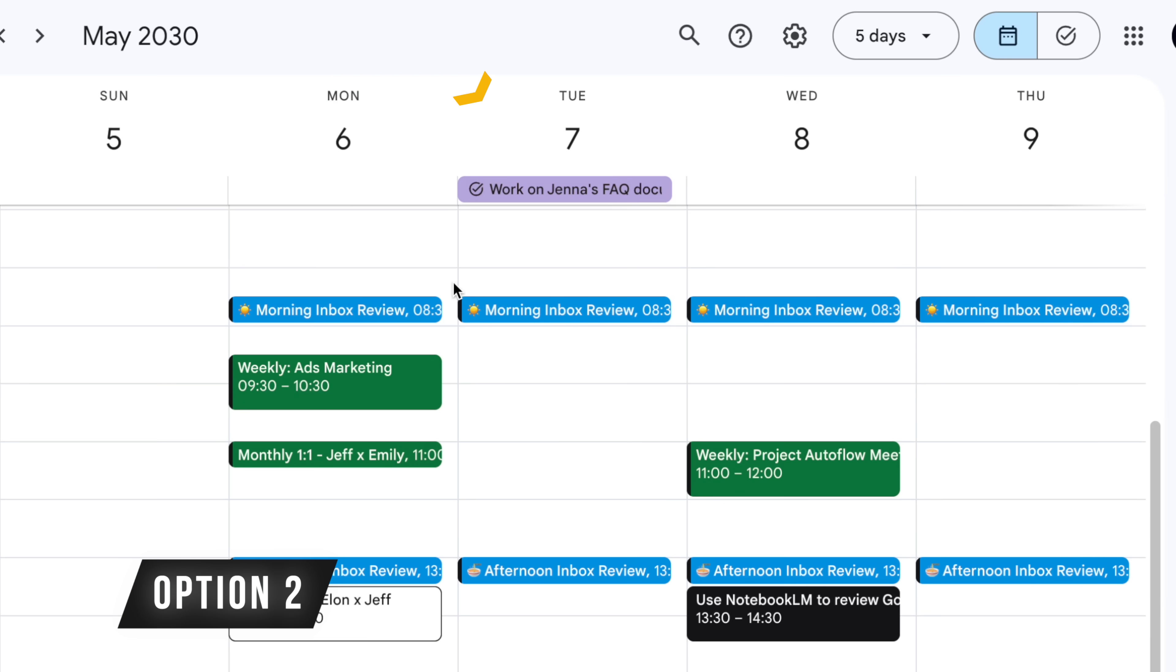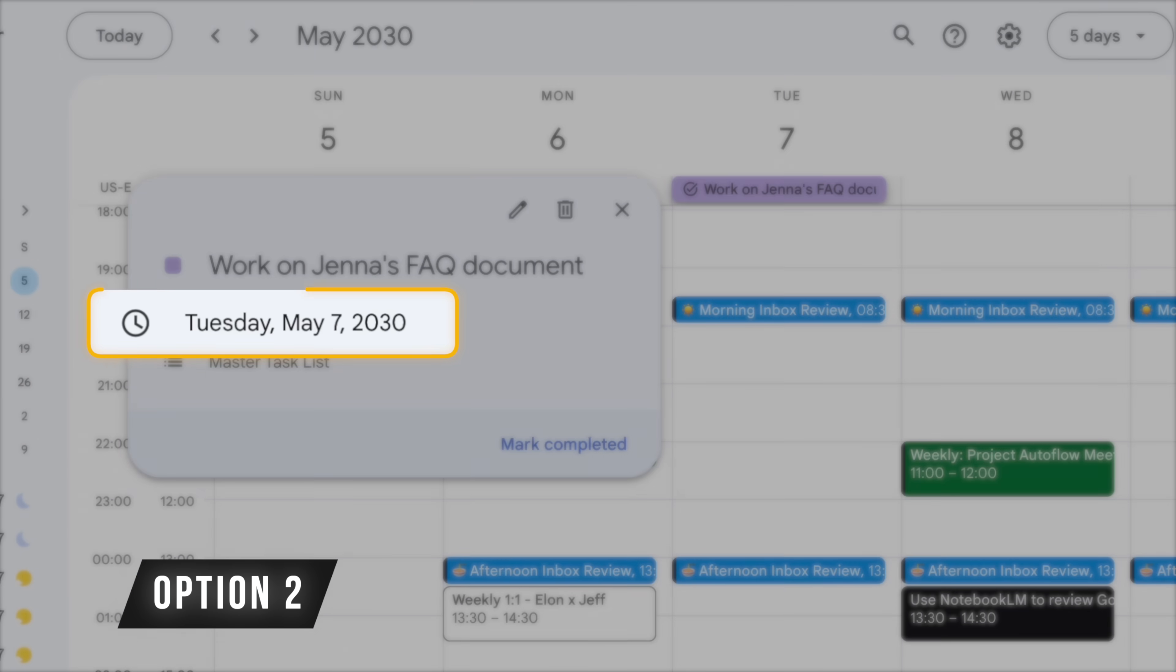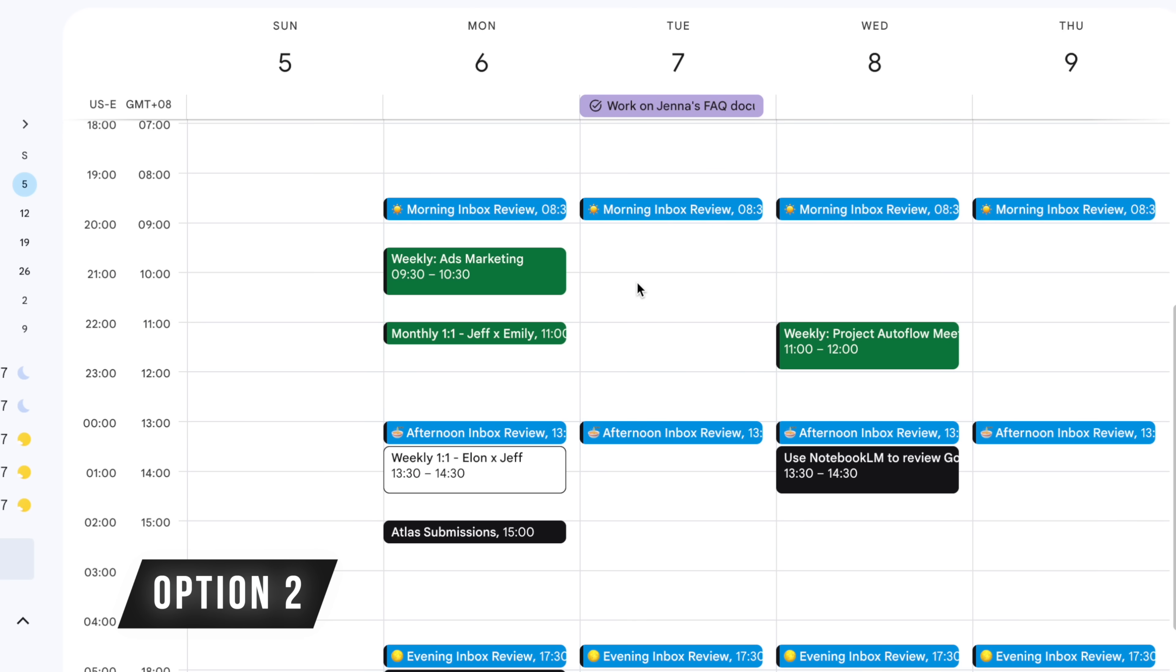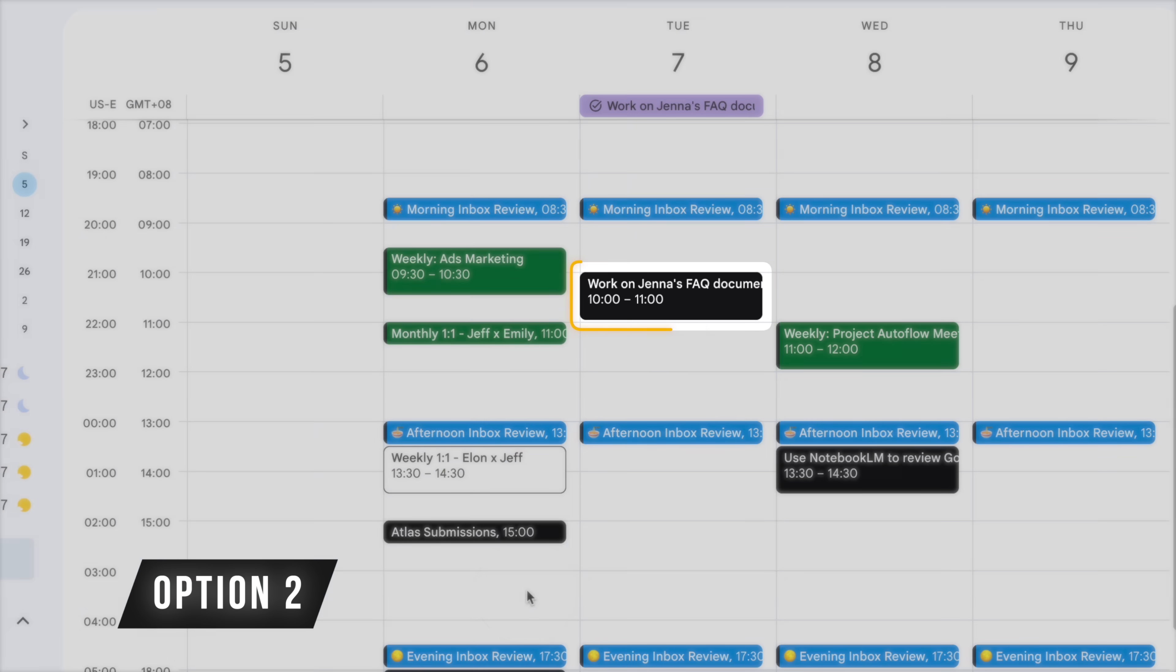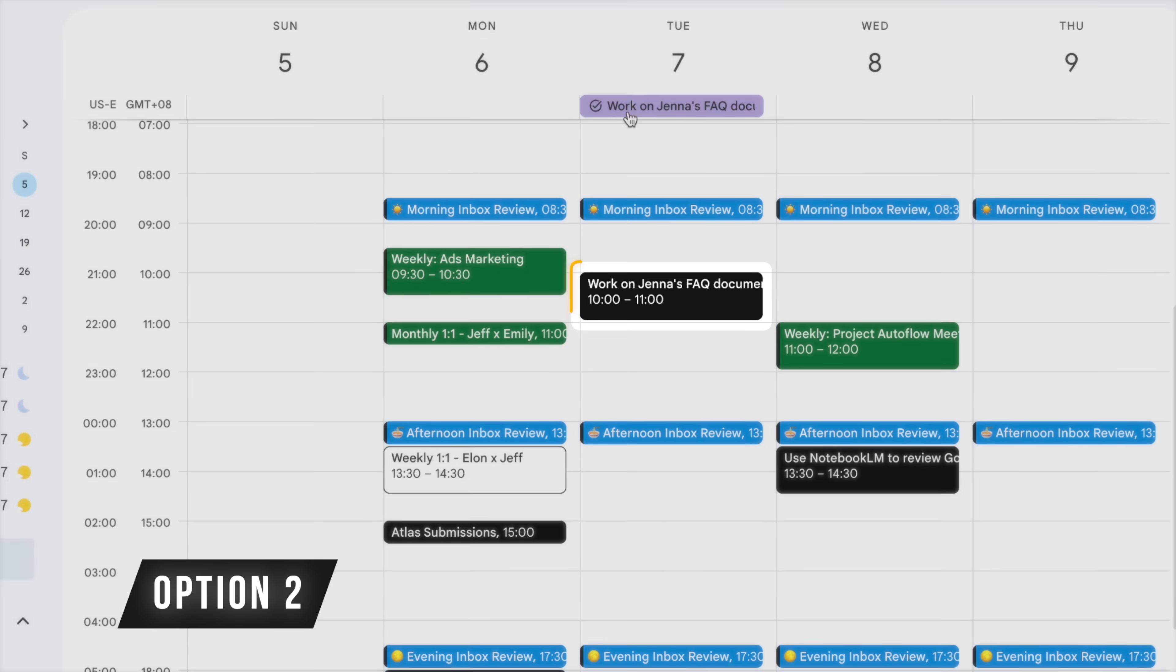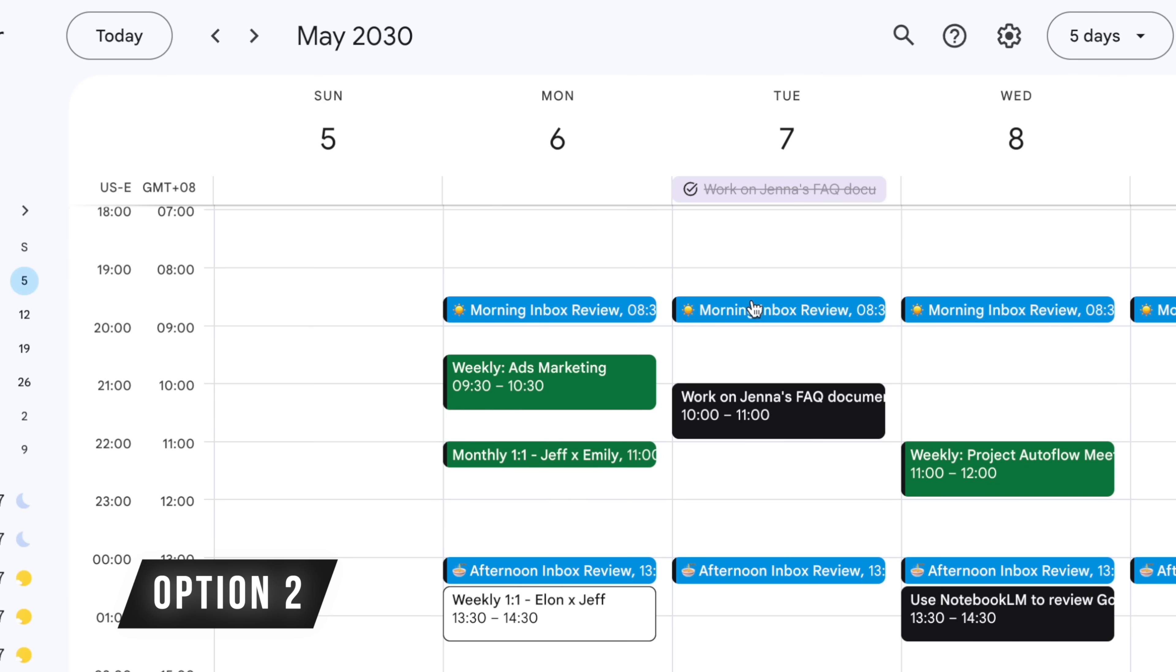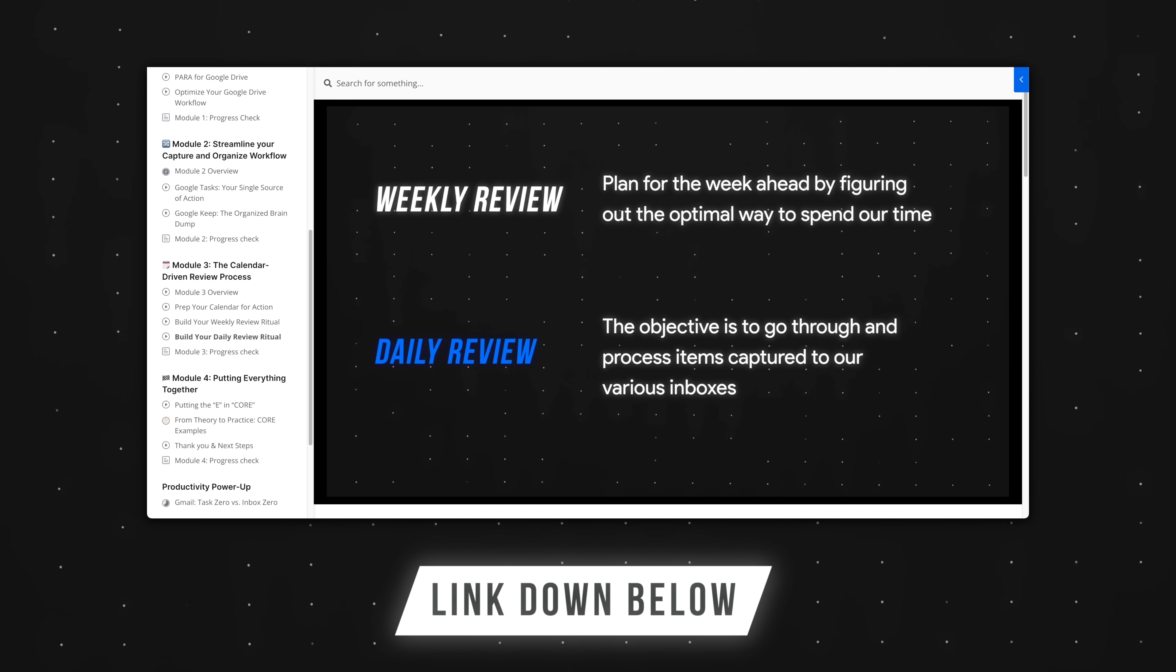Option two: you capture tasks as all-day tasks by default and assign a due date. Then during your daily inbox review sessions—I'll talk about this in a bit—you review upcoming tasks, create calendar blocks for those tasks, and check them off your task list. I personally prefer option two just because it's more flexible. And honestly, we should be reviewing our tasks throughout the day anyways. I talk about that a lot more in the Workspace Academy, so check that out if you want.